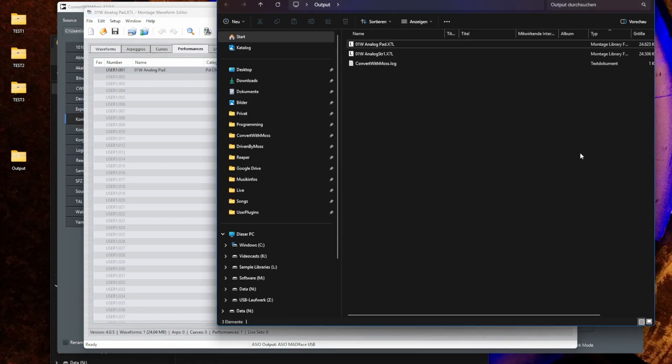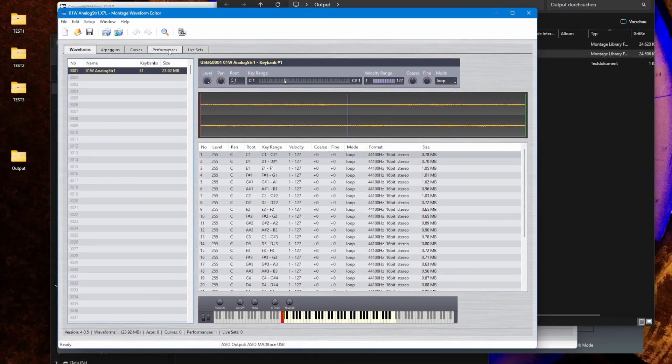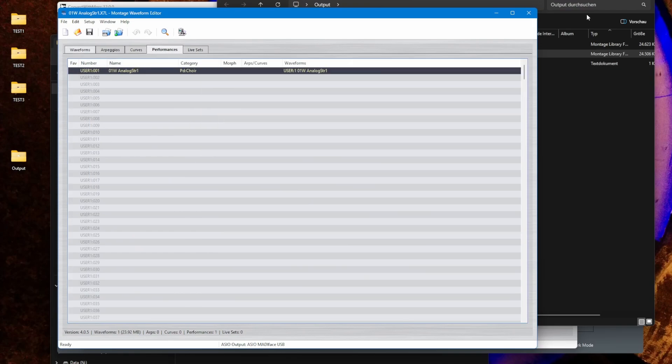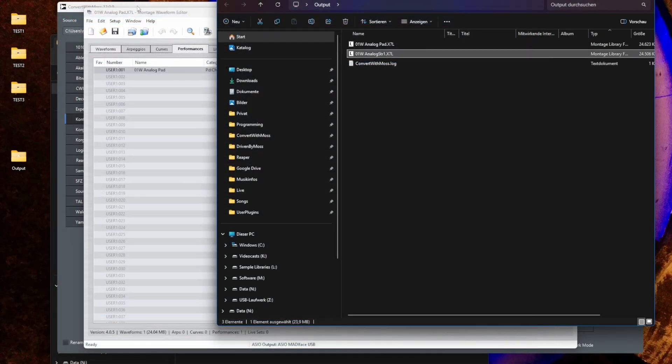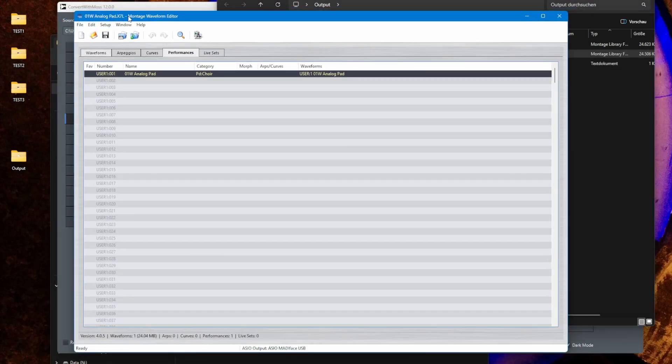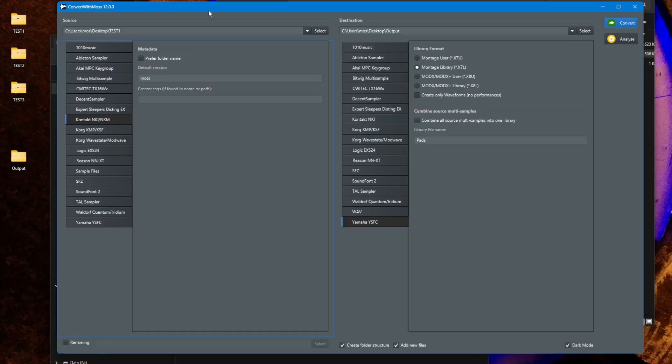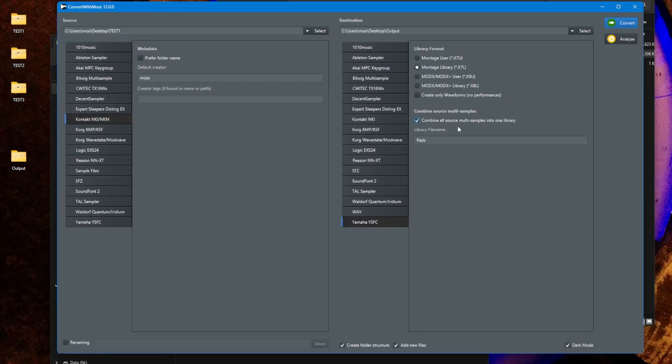Also the second file did the same. So if you open that you will also see that waveform and this one performance.